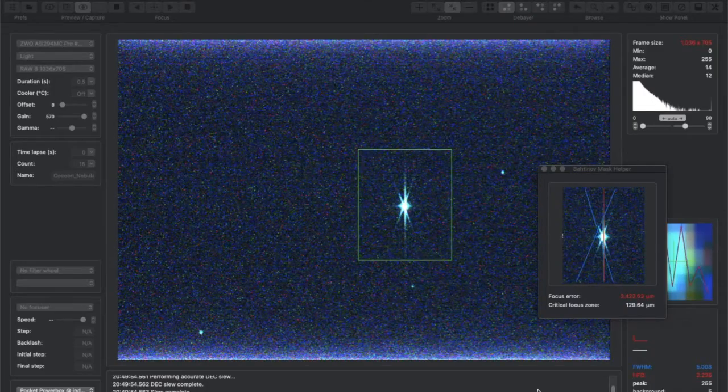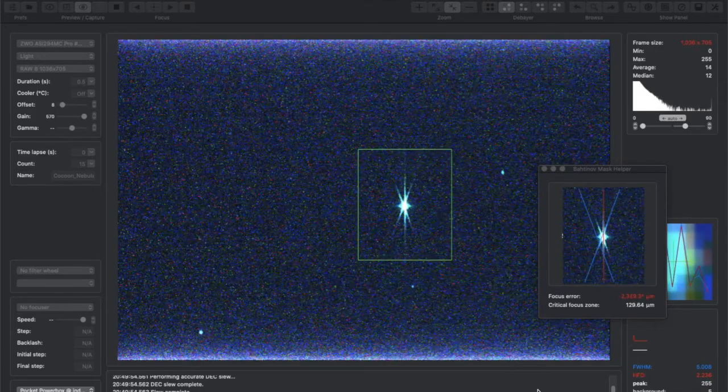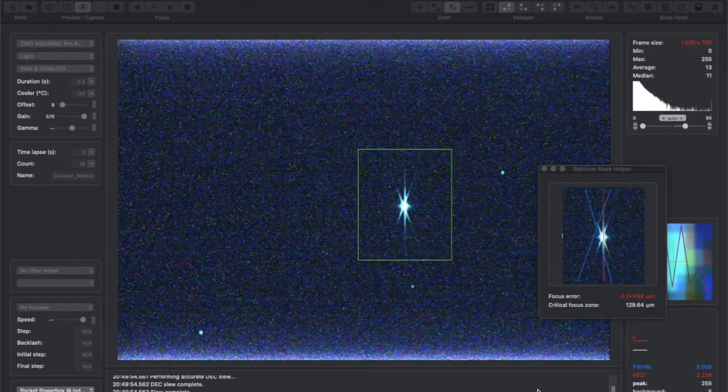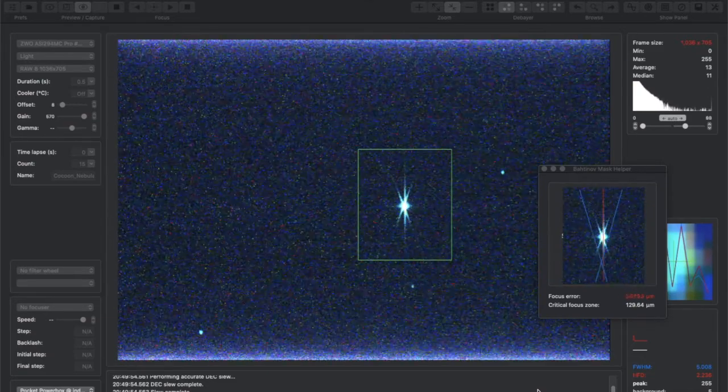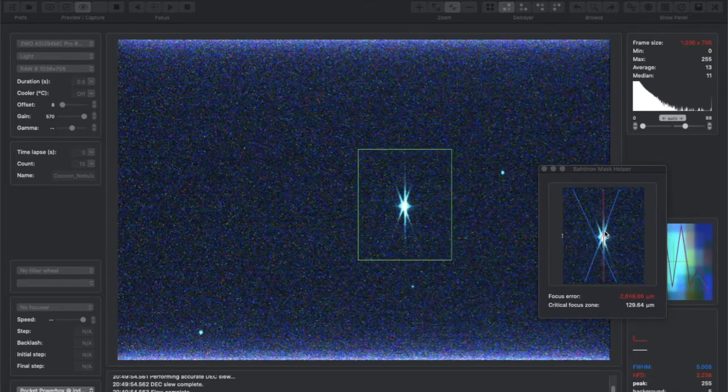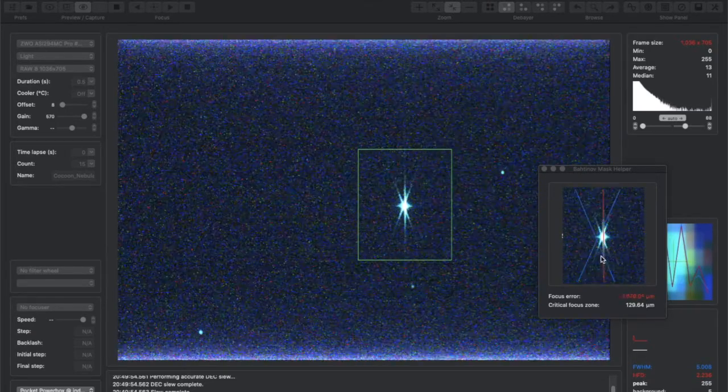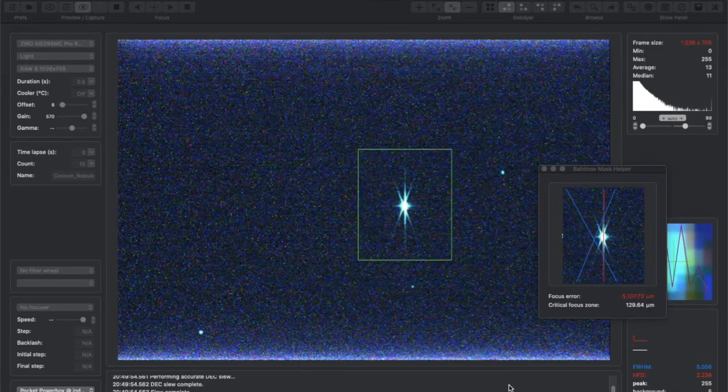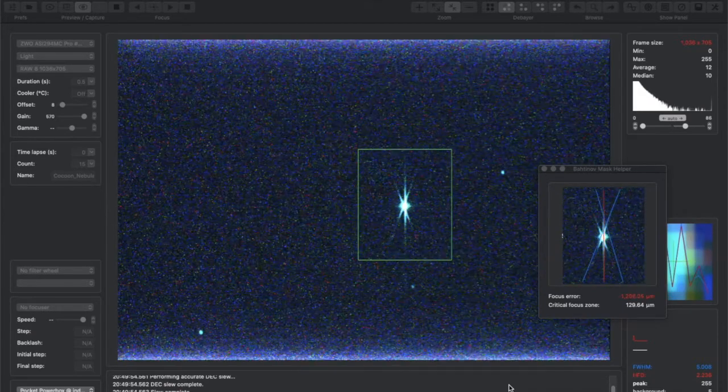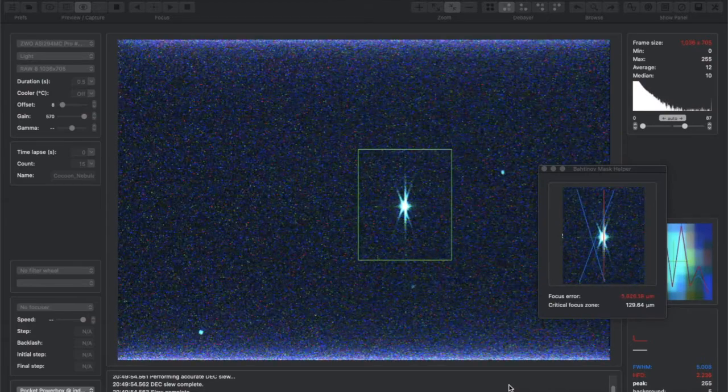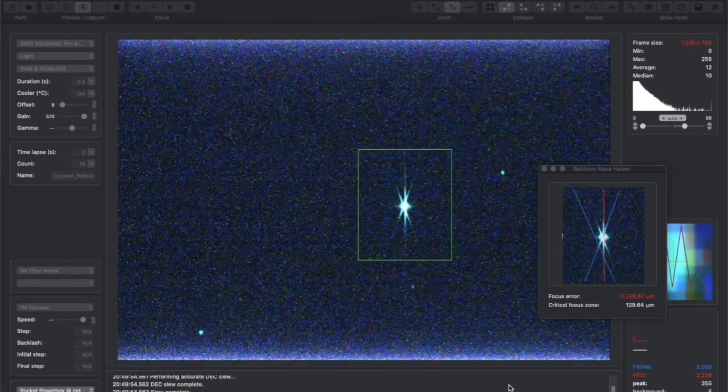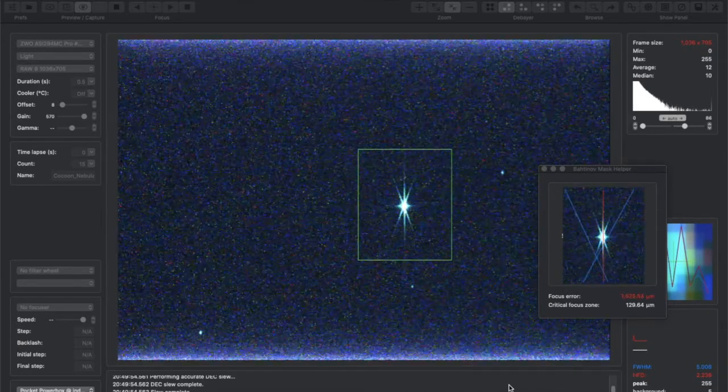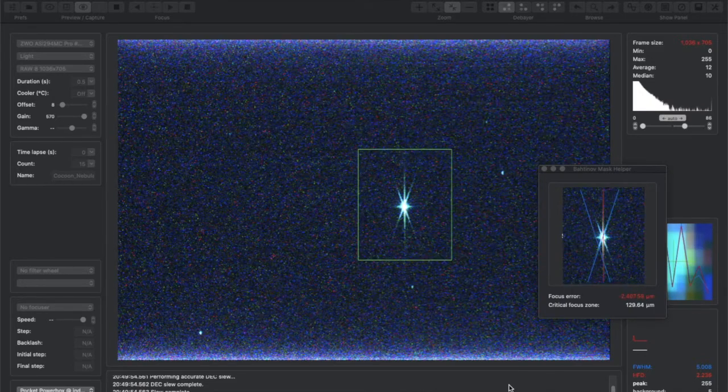Okay so here I've got the new Bahtinov mask, black one. And I'm going to focus this. I have a focus aid over here with my tools, Cloud Makers software for Mac mostly. And it doesn't really seem to be working but I'm going to focus with the mask and see if that aid works in.